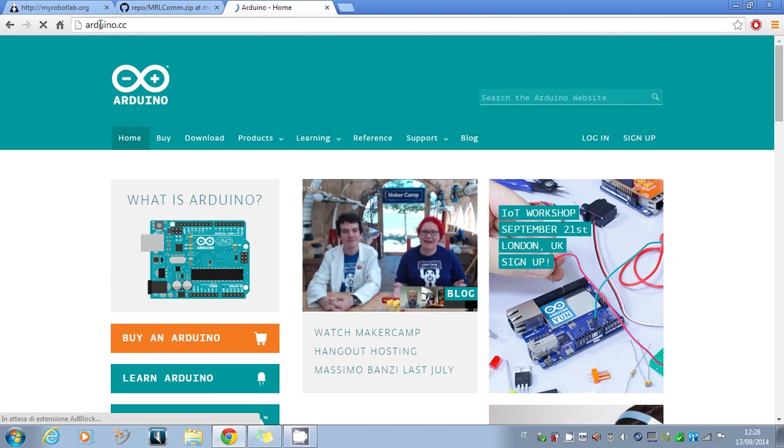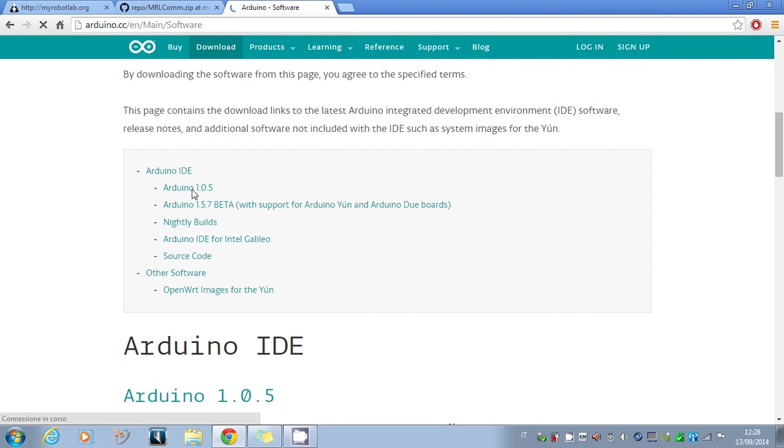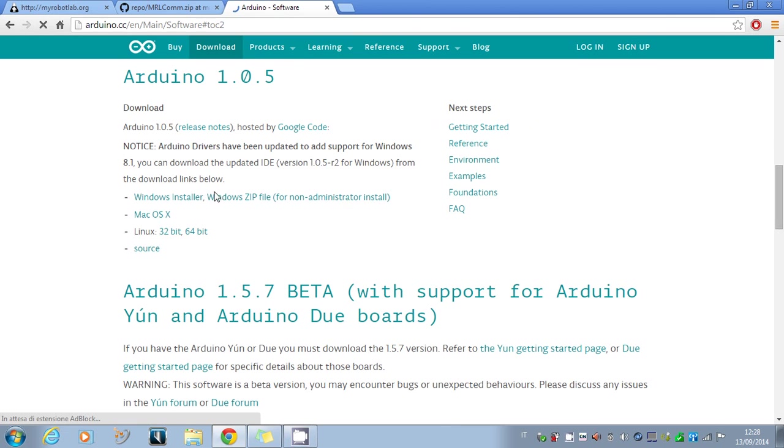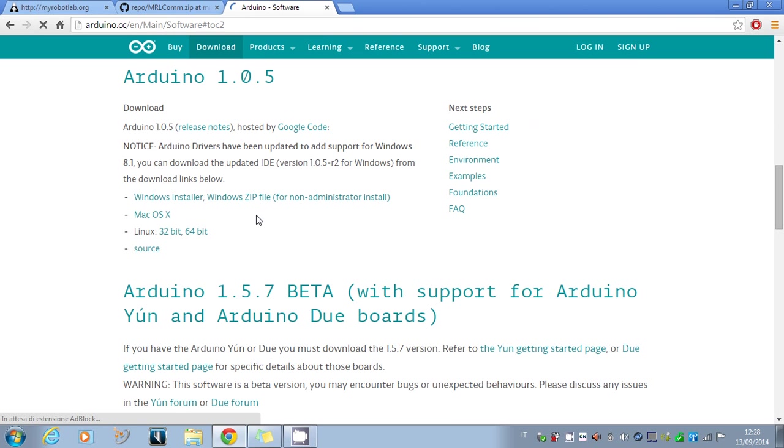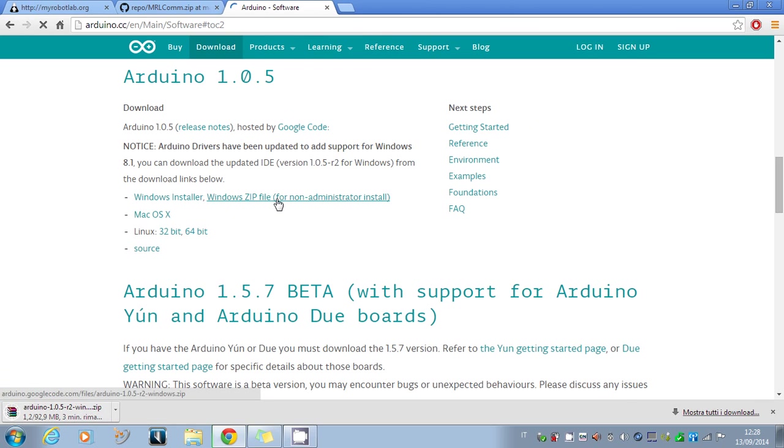We go to the download section and select the Arduino 1.0.5 version. Depending on your operating system, you have to choose the right version. I use Windows, so I select the Windows ZIP file.